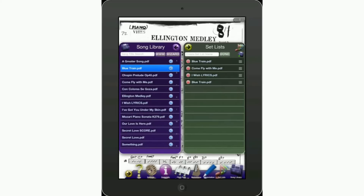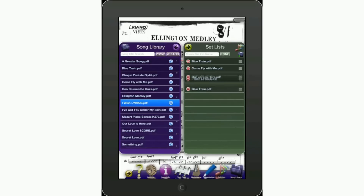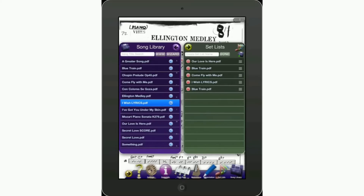To change the order of songs in your setlist, say you want to move 'Our Love Is Here' from the bottom to the top — take your finger and tap and hold the little three-bar icon on the right side of the song. Tap and hold it, you'll see it change color, and you'll be given the option to drag it to any position you'd like. Go ahead and place it at the top — you can very quickly and easily change the order this way.